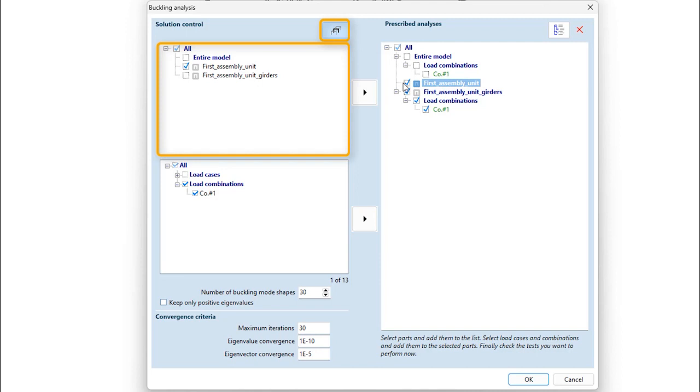Second order effects are ignored on other elements. The rest of the structure will provide elastic support for the selected part with its original stiffness.